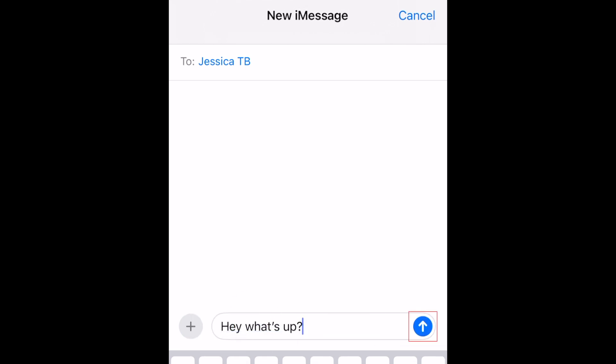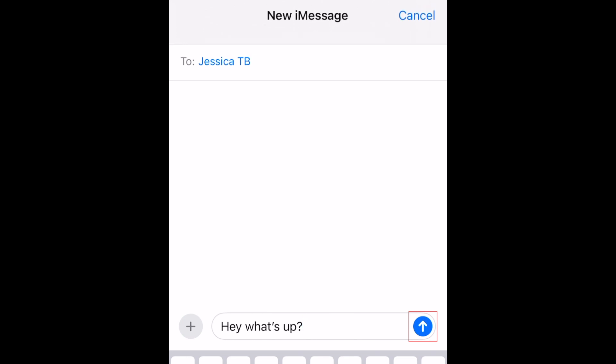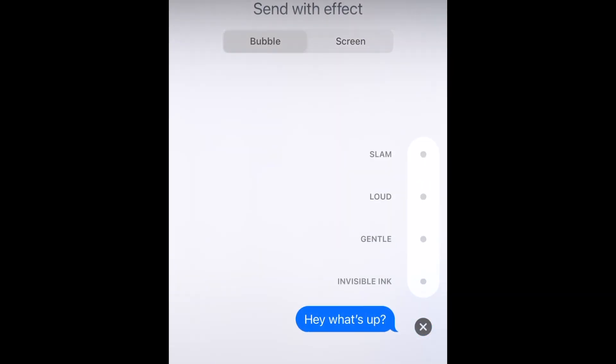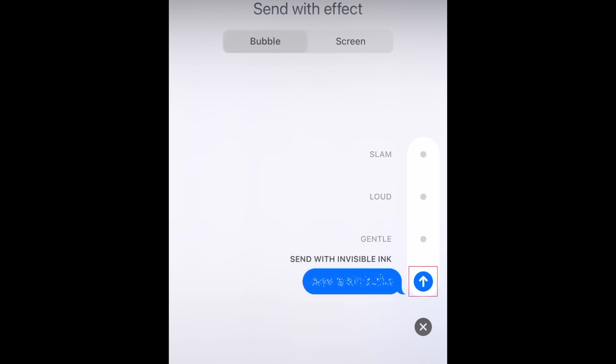When you're ready to send it, hold down the blue arrow to access screen effects. Then select Invisible Ink to give a pixelated effect to your message. Tap the blue arrow to send it.